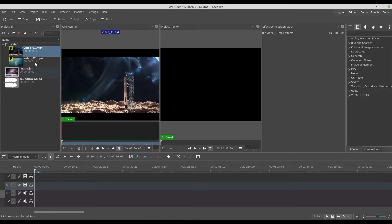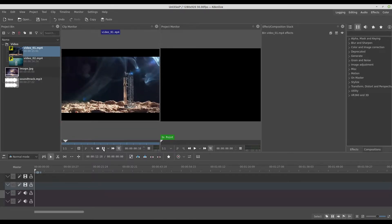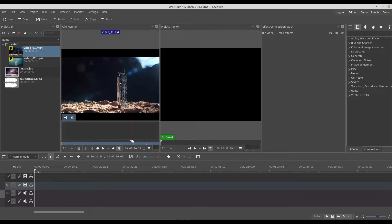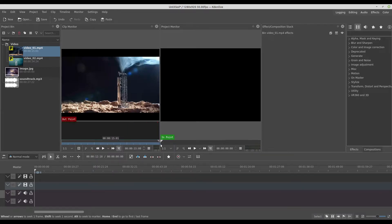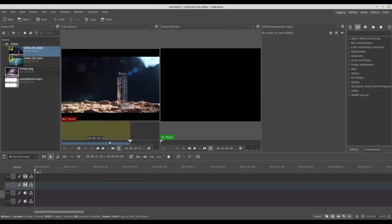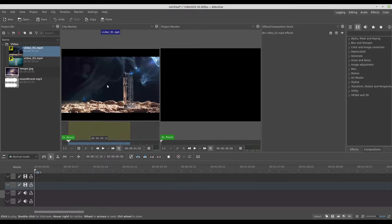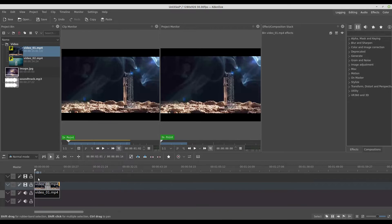On the right side you have the clip monitor. You can watch your video right here and select the best piece of your video to edit. For example, I want my clip before any movement, something like here. So I set the in point and out point right here, then drag and drop to my timeline — and it's already cut.